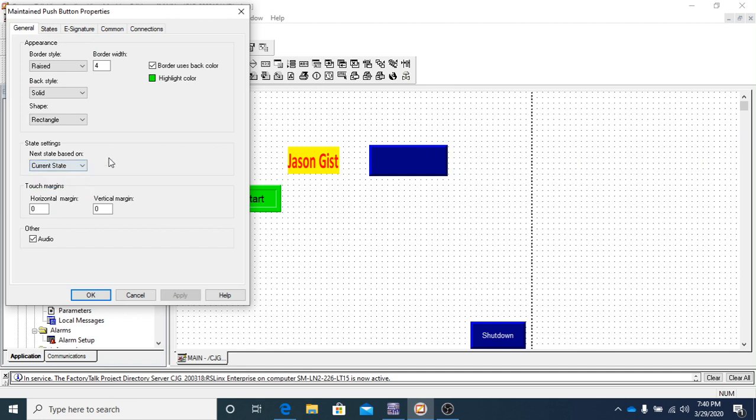So we'll be using current state, which means that basically it's going to use this state to stay in it. So when it goes to a 1, it's going to stay into a 1 until you tell it to do something else. The border control colors, all that kind of stuff stays exactly the same.